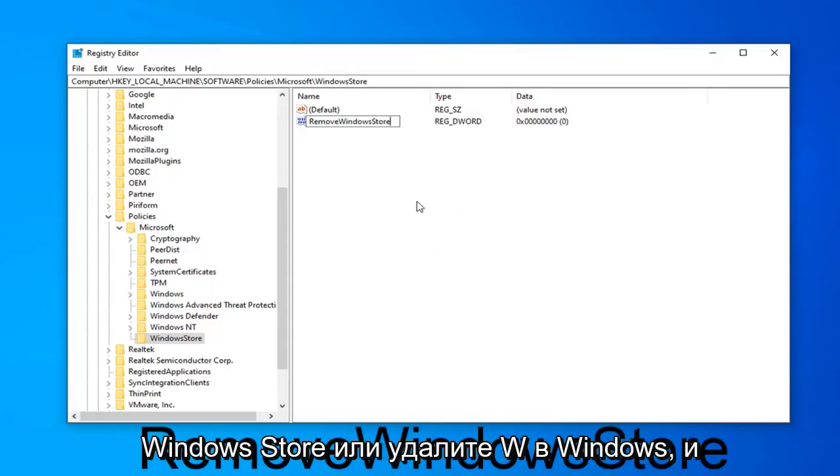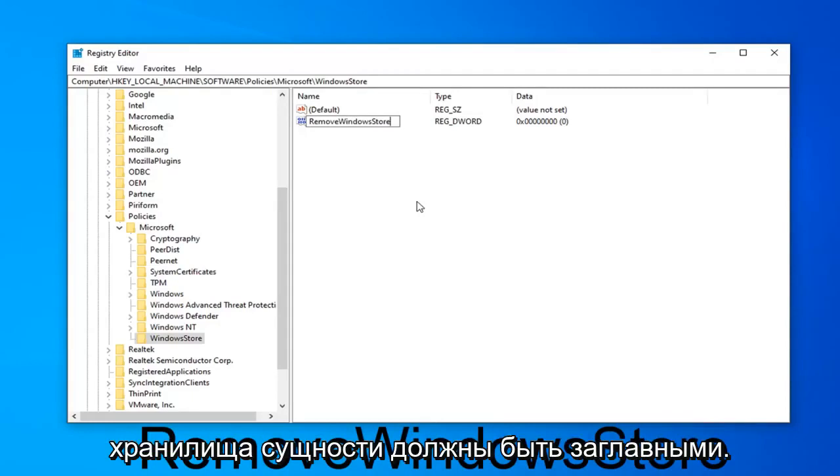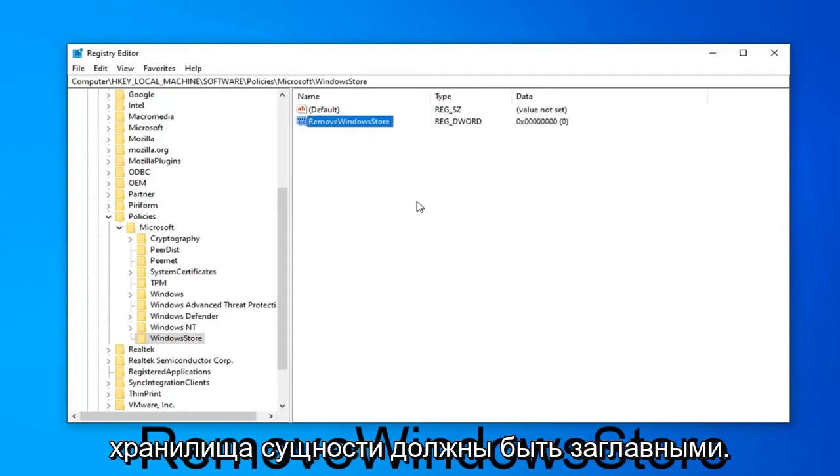So again, RemoveWindowsStore. R in Remove. W in Windows. And S in Store should all be capital. Hit Enter on your keyboard.